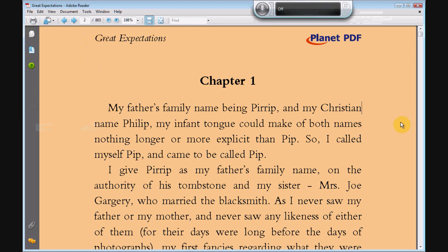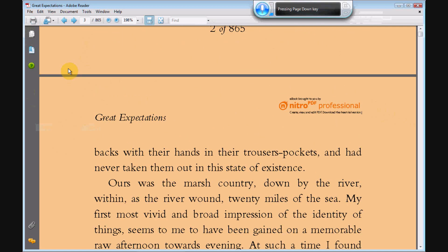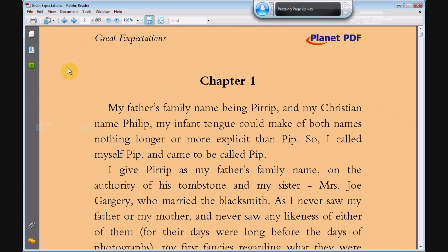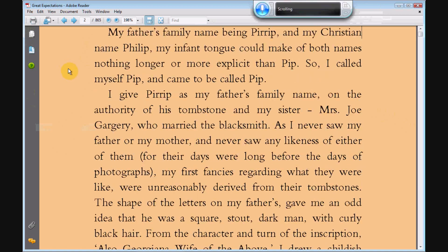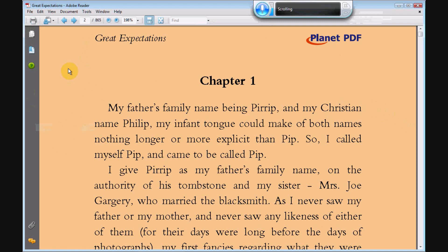So I place my cursor in the document, now I'm turning on the voice recognition. Page down. Page down. Page up. Page up. Scroll down 10. Scroll up 10. Scroll down 20.